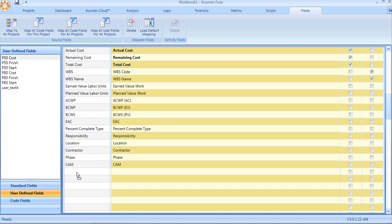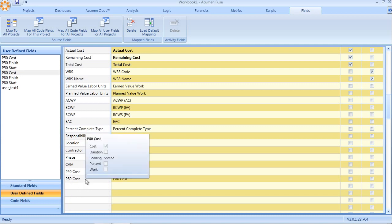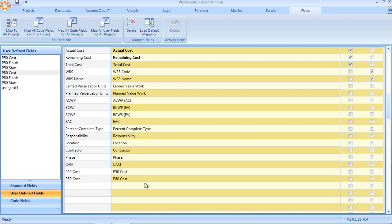Now, from this point forward, on any subsequent import into the workbook, these newly added and newly mapped fields will automatically show up as data elements ready for analysis.